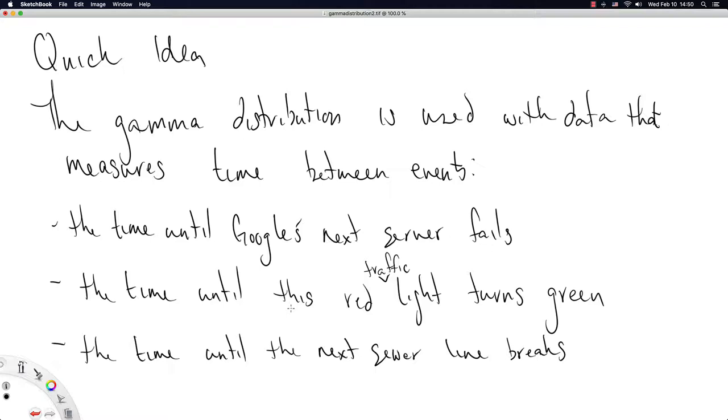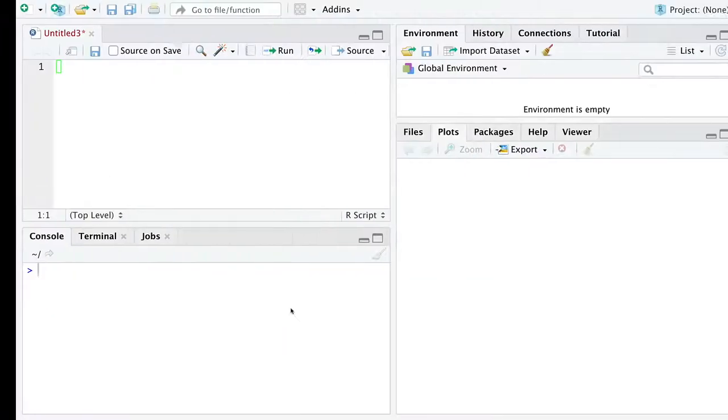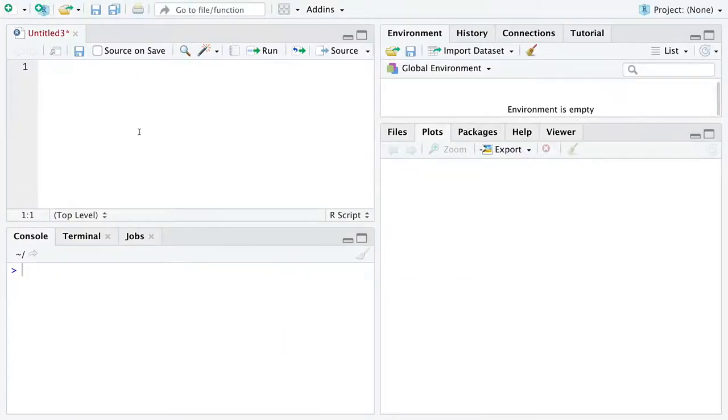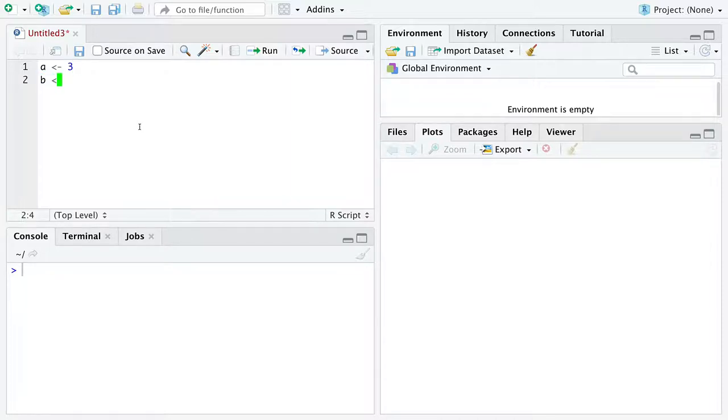So those were some three examples to get us to get the gamma distribution motivated. Let's next look at the density function in R. So the gamma distribution depends on these two parameters. We're just going to call them A and B, and I'm just going to give them some arbitrary values for now.